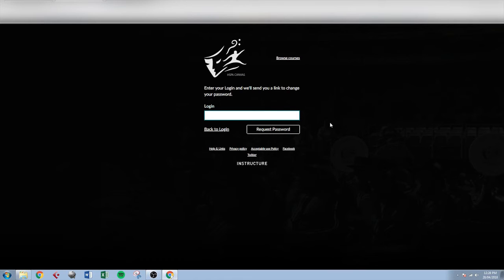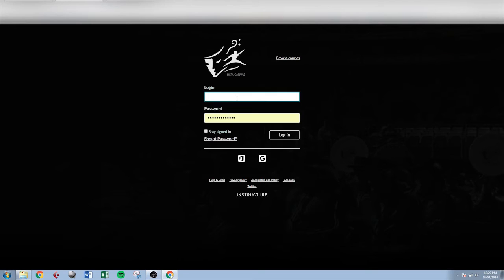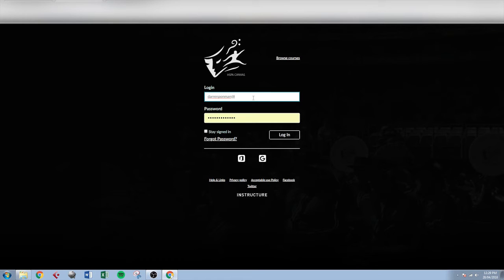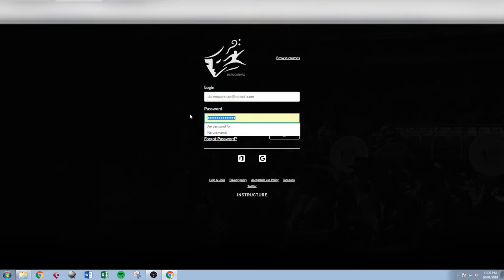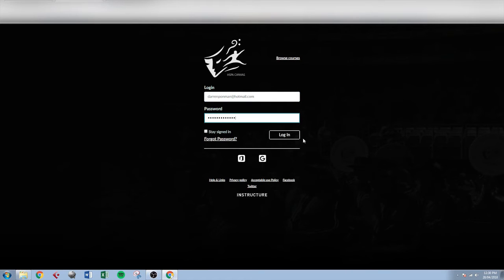Once you've done that you'll receive an email with a link that takes you to a page where you can reset your password. When you reset your password you'll be able to come back to this page, enter your central email address and the new password you've just created, and hit login.